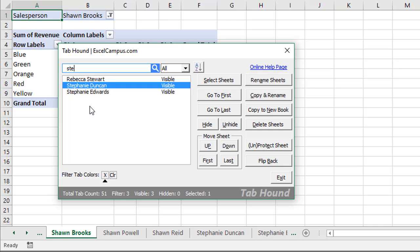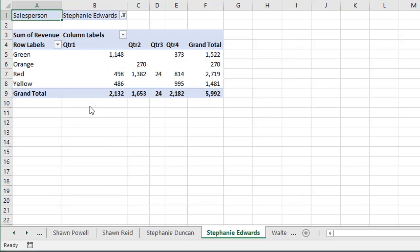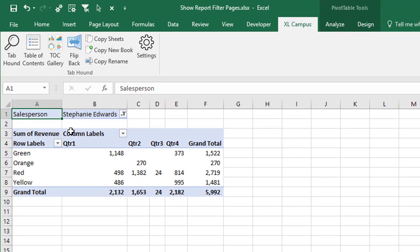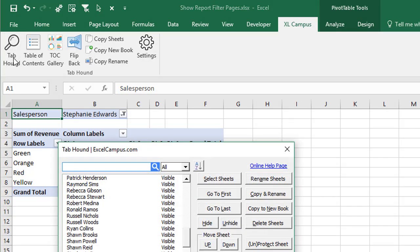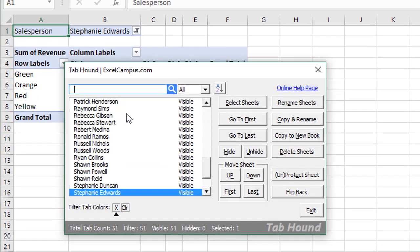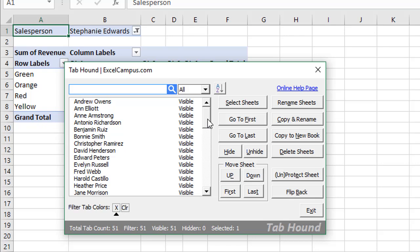And then once I find the person I'm looking for, I can use up and down arrow keys, and then hit enter on the keyboard. And that will take me right to that sheet that I was looking for. So tabhound makes it very easy, fast, and easy to navigate through workbooks with a lot of worksheets in them.